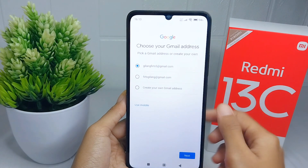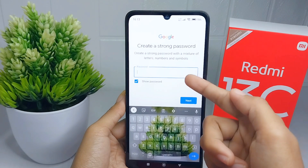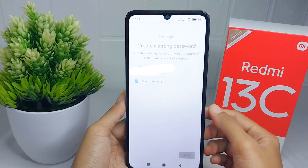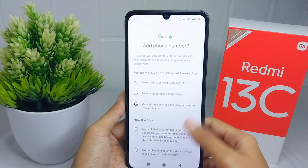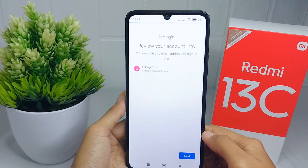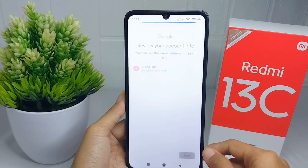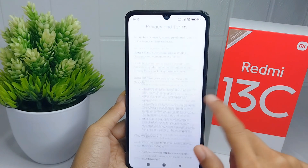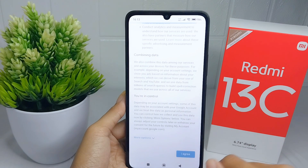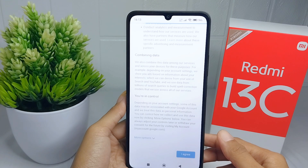Click Next, then create a strong password and click Next. Here you can scroll down and tap 'Yes, I'm in.' Then scroll down, click 'I Agree', and just wait a moment until the process is finished.